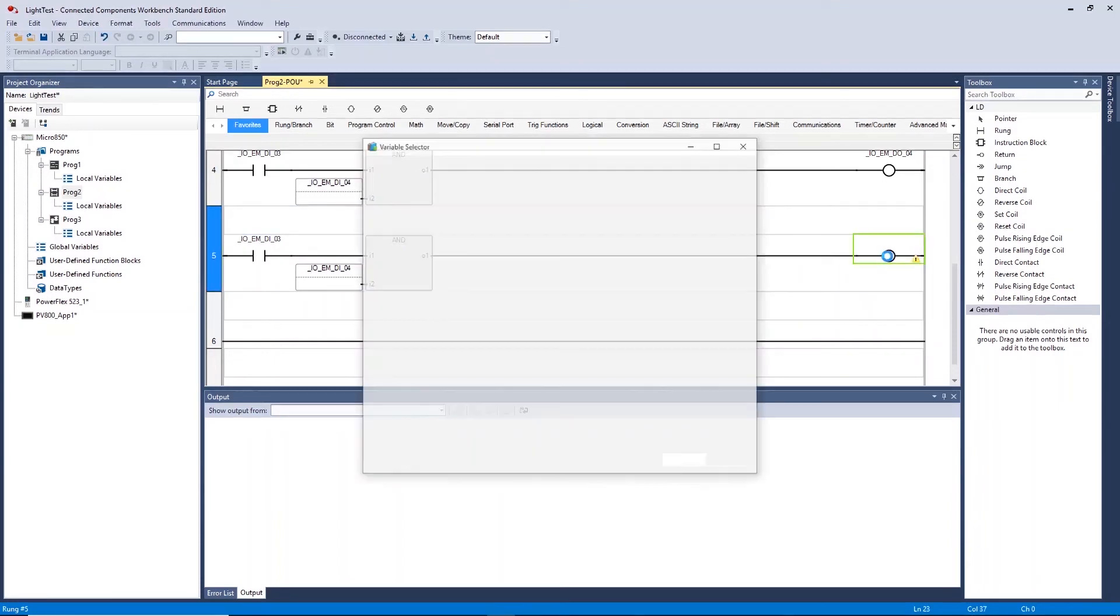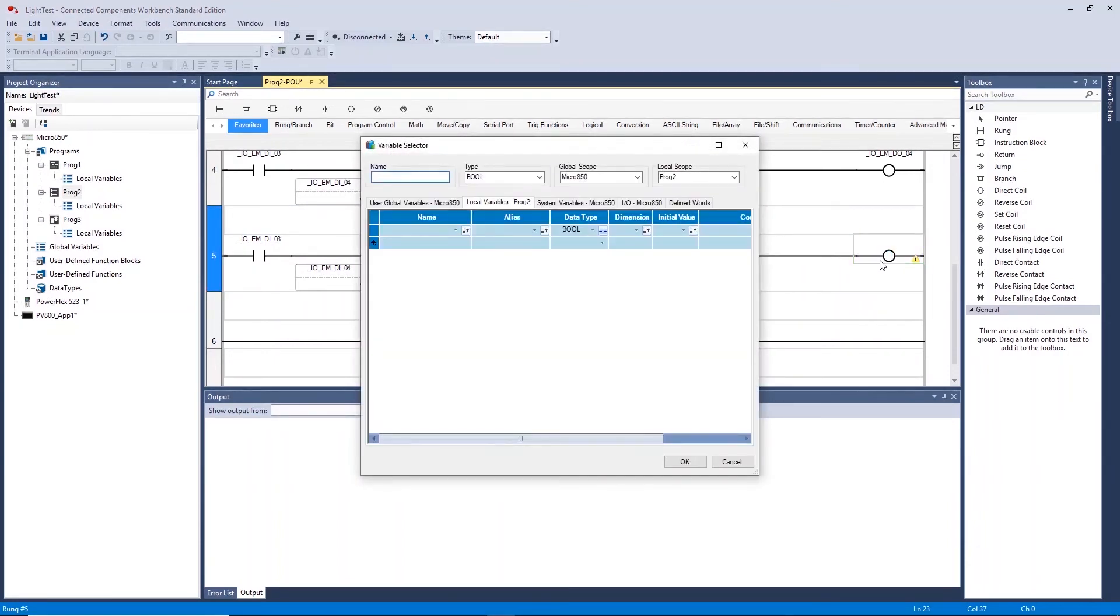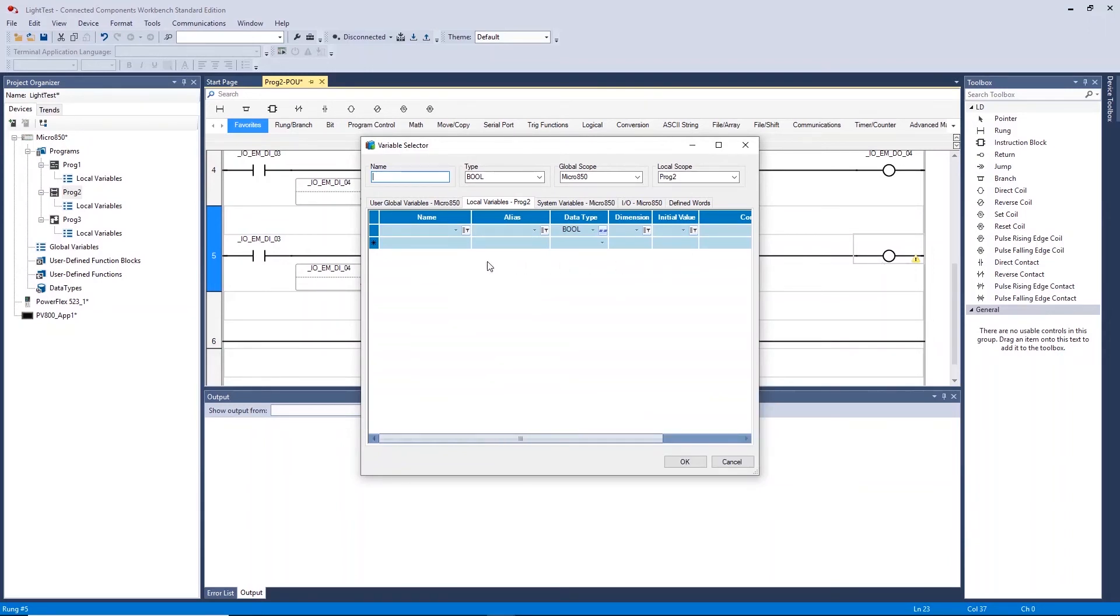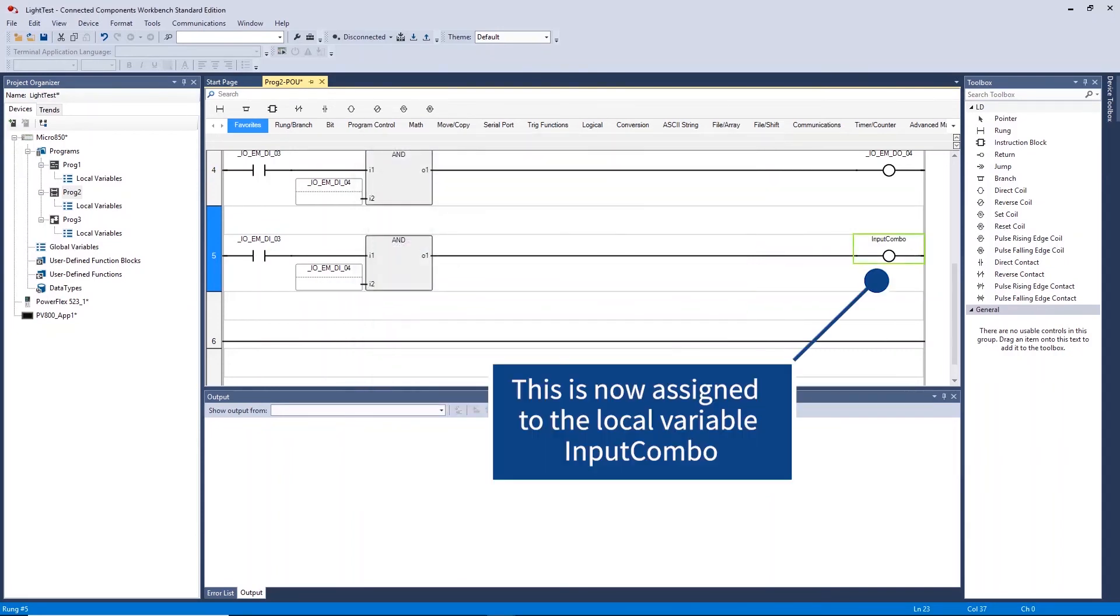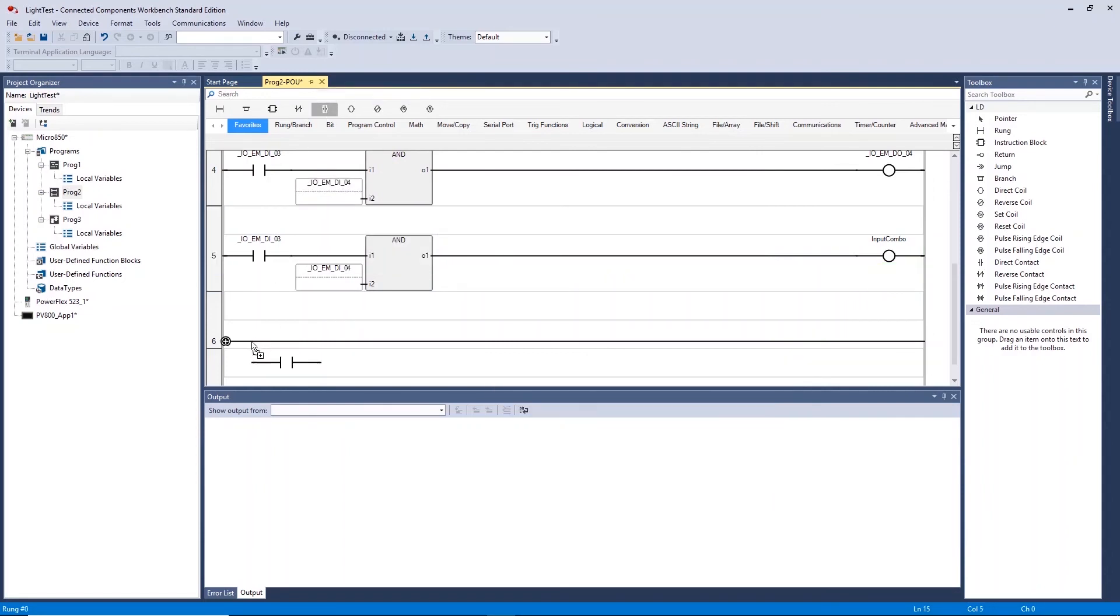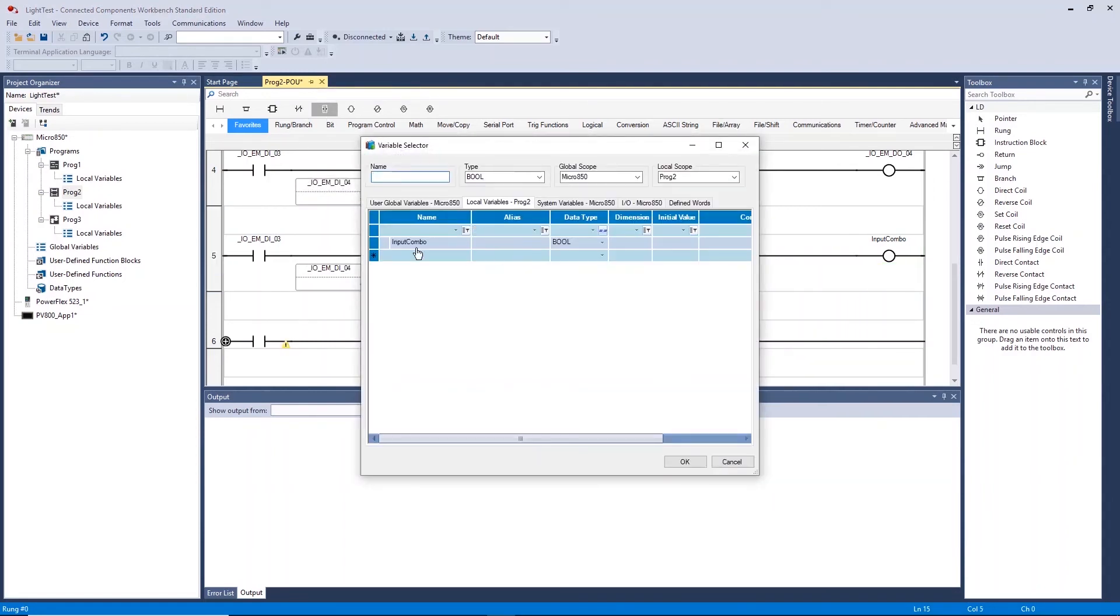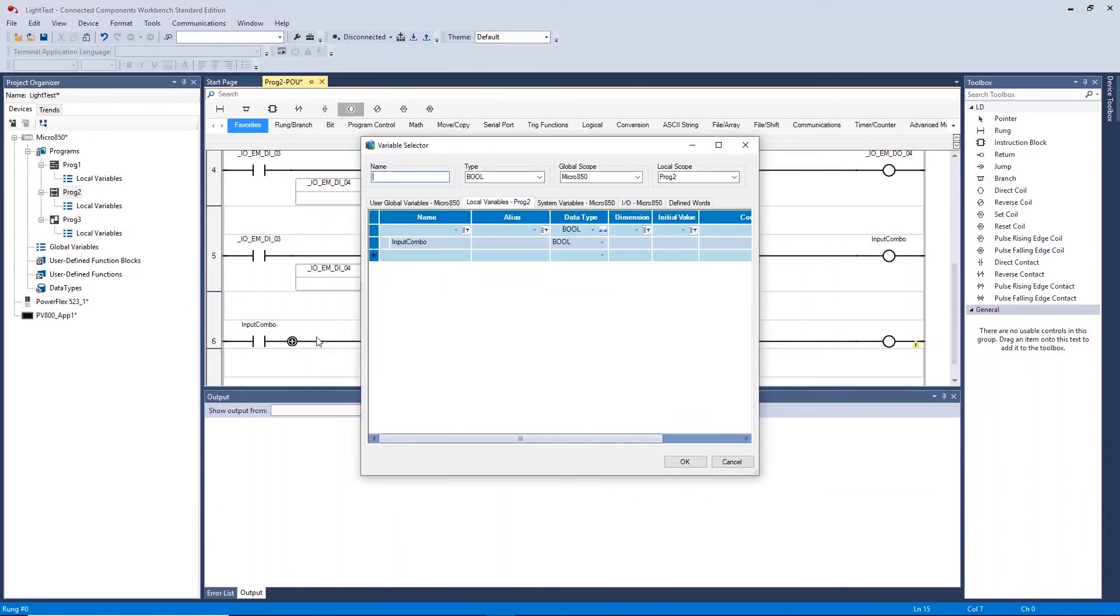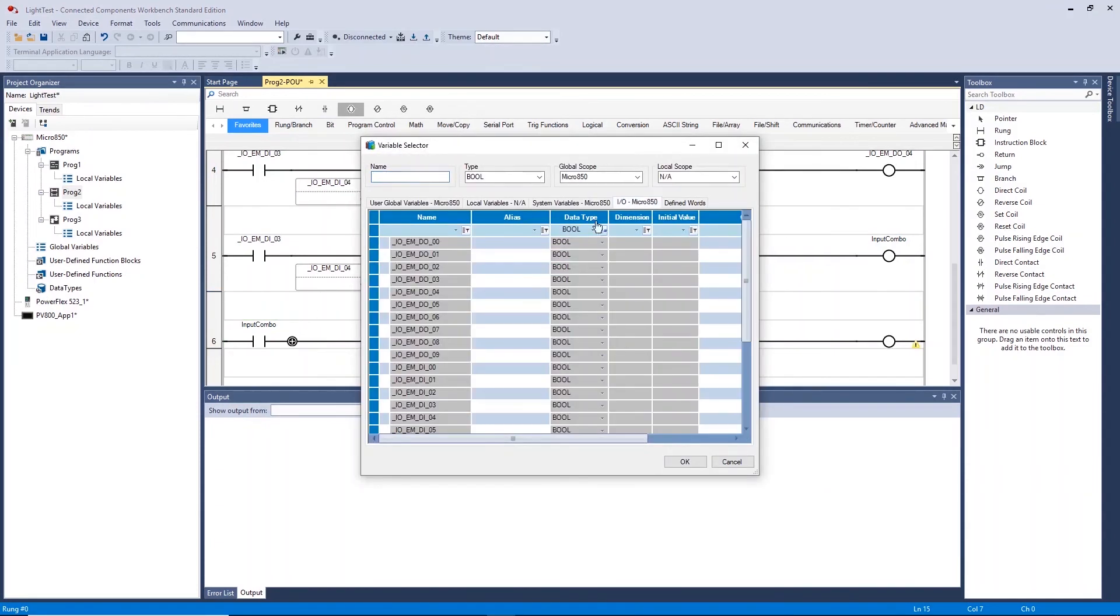You can create and assign your local variable by typing in a variable name in the variable selector window. This direct coil is now assigned to the local variable input combo. You can also use this input combo variable in other locations within the ladder diagram.